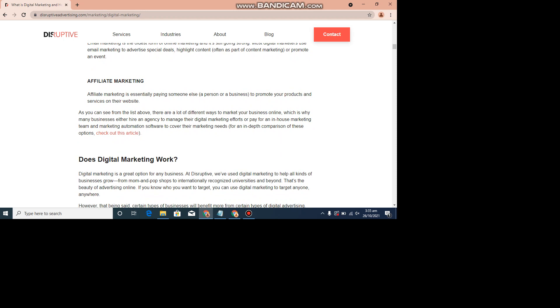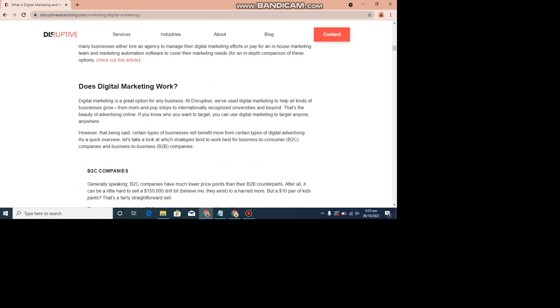Affiliate Marketing is essentially paying someone else, a person or a business, to promote your products and services on their website. As you can see from the list above, there are a lot of different ways to market your business online, which is why many businesses either hire an agency to manage their digital marketing efforts or pay for an in-house marketing team and marketing automation software to cover their marketing needs.